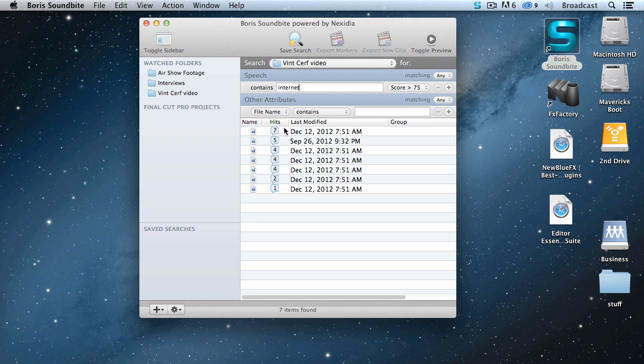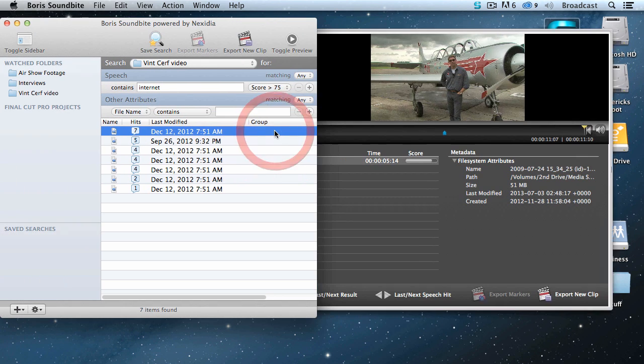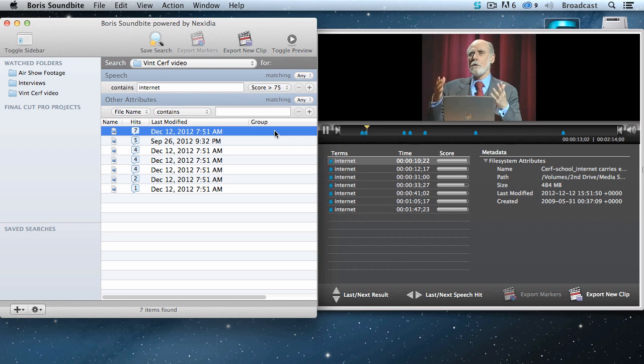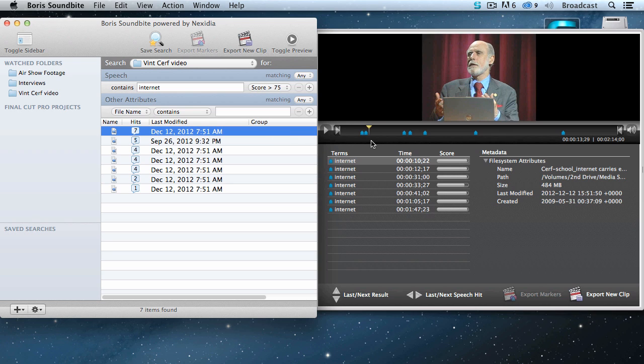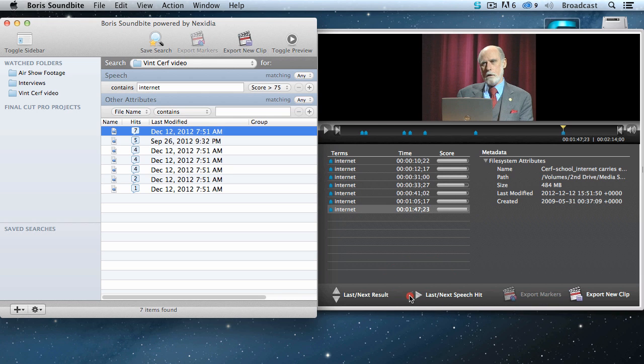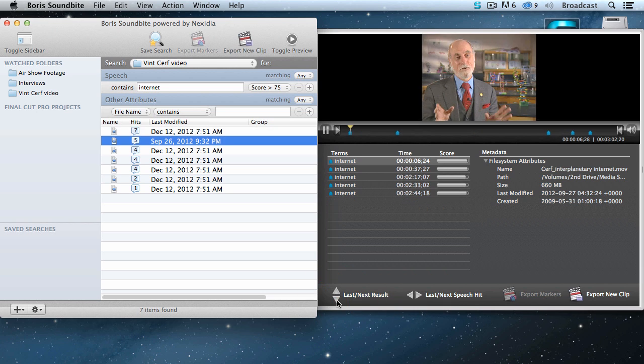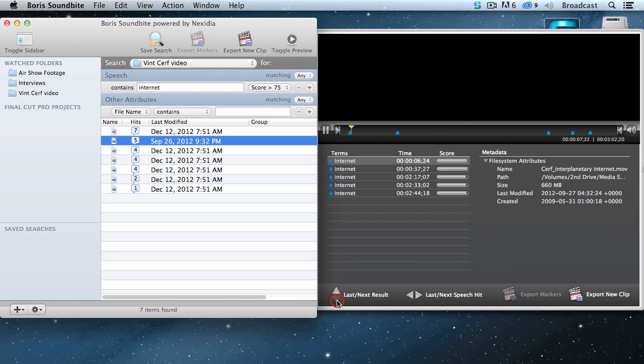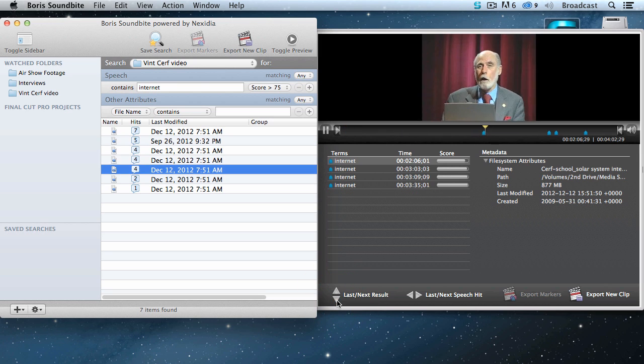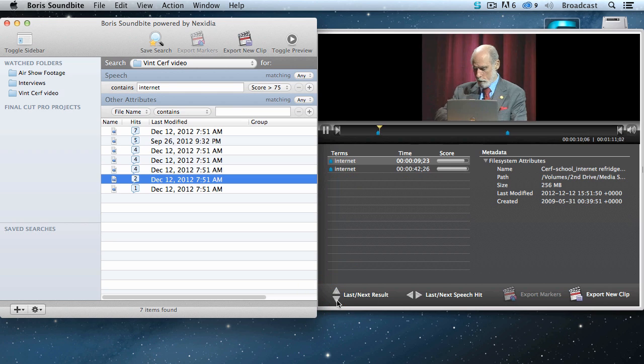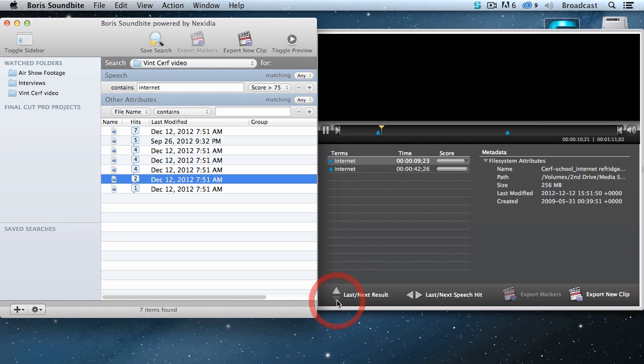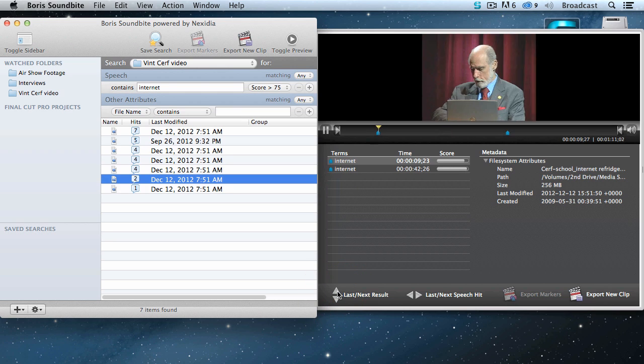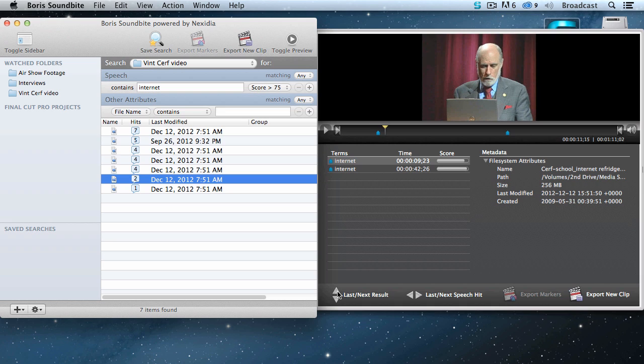Well, watch this. Watch what happens when I double-click this clip. Each one of those markers represents the word internet. I can move between markers by clicking here, or using the left and right arrow keys, or I can move between clips by clicking here.